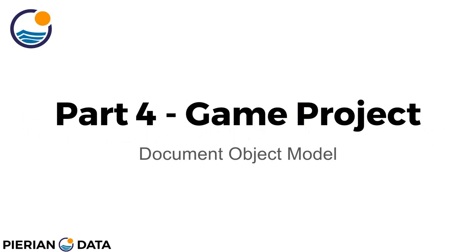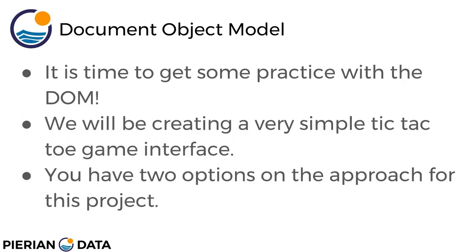Hello everyone and welcome to part four, the game project of the Document Object Model section of the course. It's time to actually get some practice with the Document Object Model and using JavaScript to interact with it.